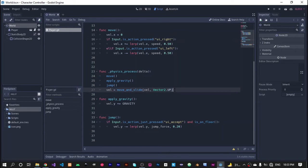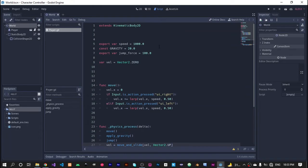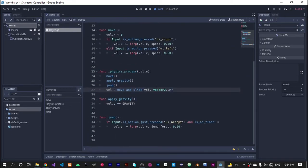In order to use the move and slide function, our player script must extend from kinematic body 2D or kinematic body.